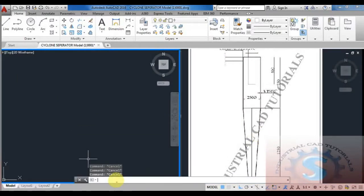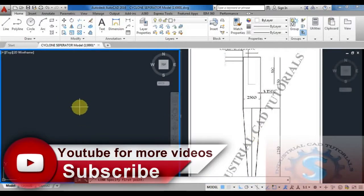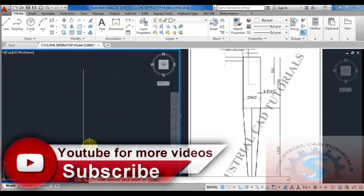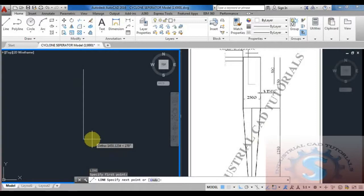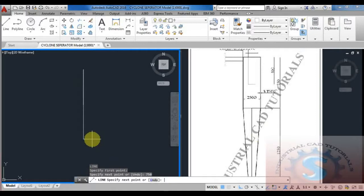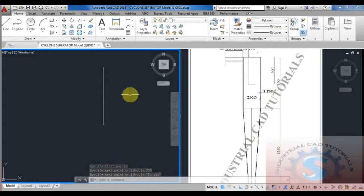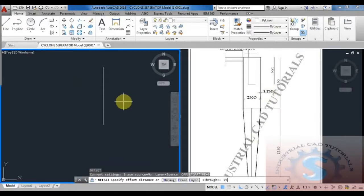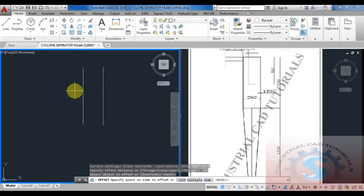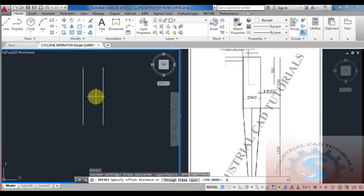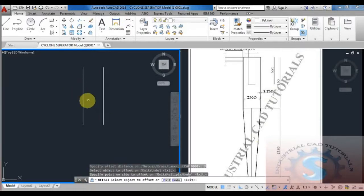First, go to the line command. I am giving the height — it is considered as two heights: 1250 and 750. I am first doing the top part, giving the 750 height distance using the line command — the length is 750. Then using the offset command, giving the 250 diameter.